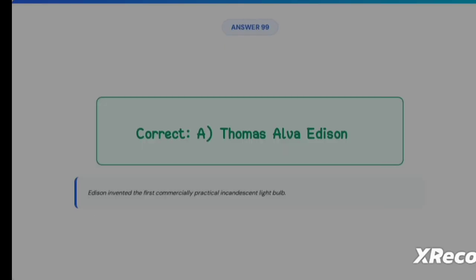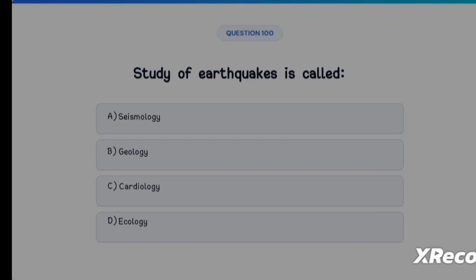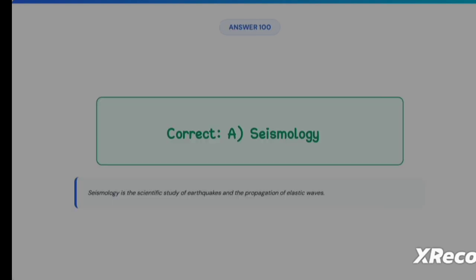Next question: the study of earthquakes is called Option A: Seismology, Option B: Geology, Option C: Cardiology, Option D: Ecology. The correct answer is Option A, Seismology. Seismology is the scientific study of earthquakes and the propagation of elastic waves.